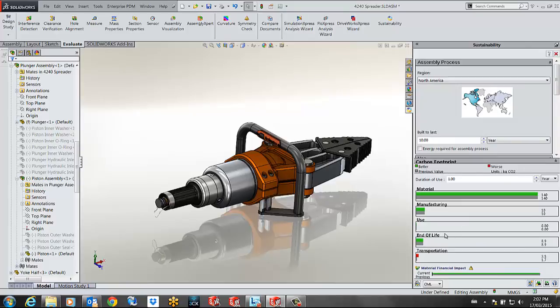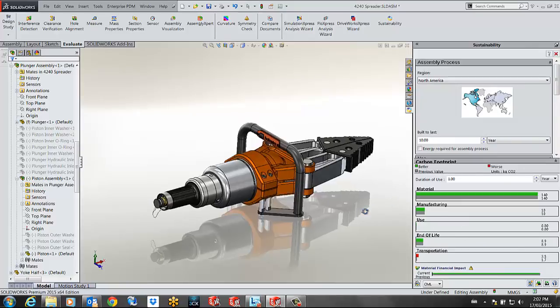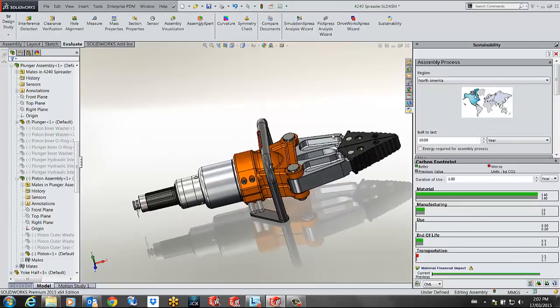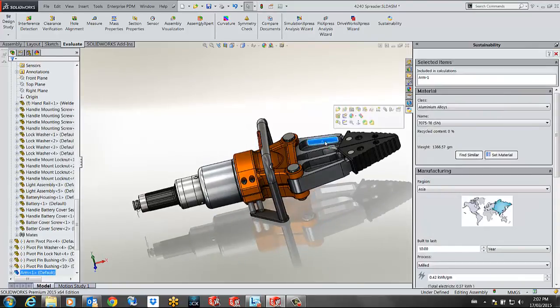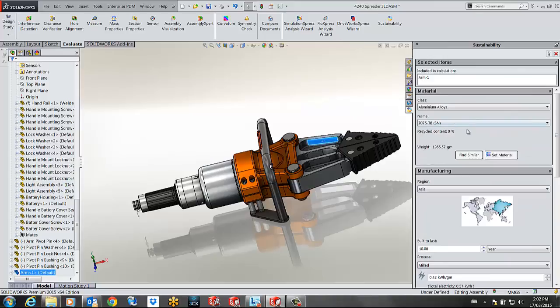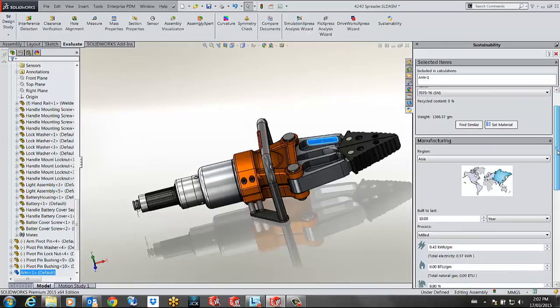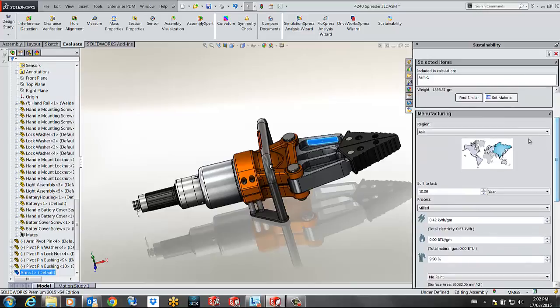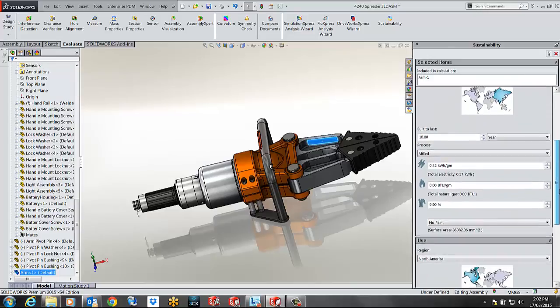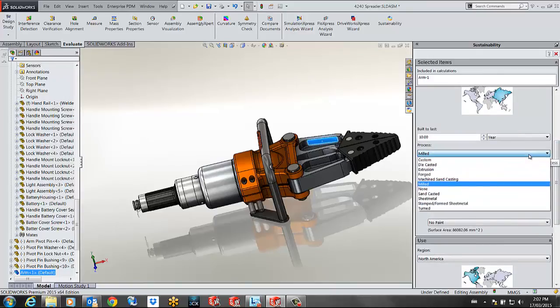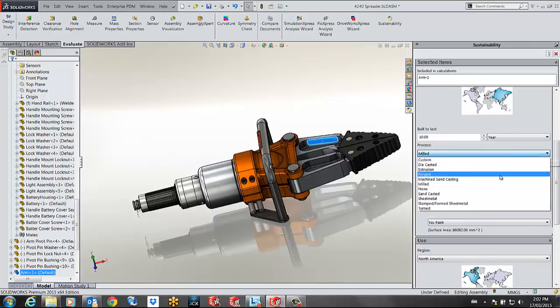If I want to modify the properties of an individual component all I have to do is click on that component and I can access its properties such as the material so I can find similar materials with similar properties but maybe lower impacts. I can also specify the area of manufacturing of each material, how much it's built to last and the type of manufacturing process. In my case I want those pieces to be sandcasted.